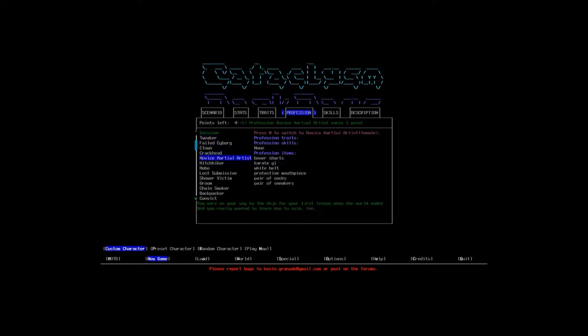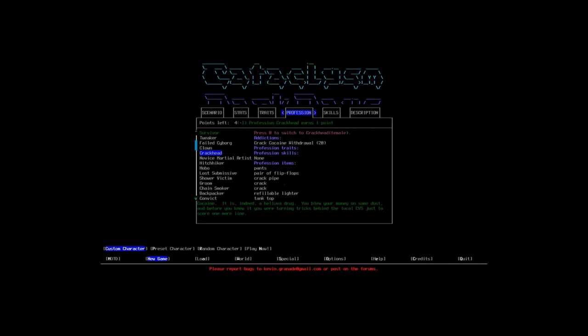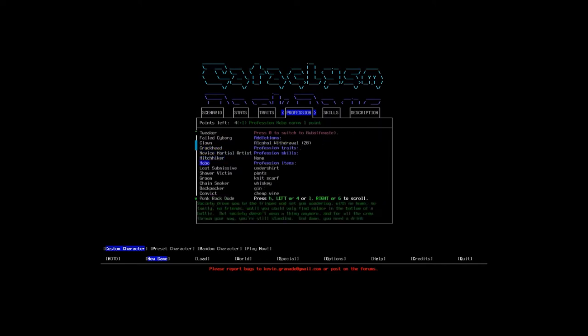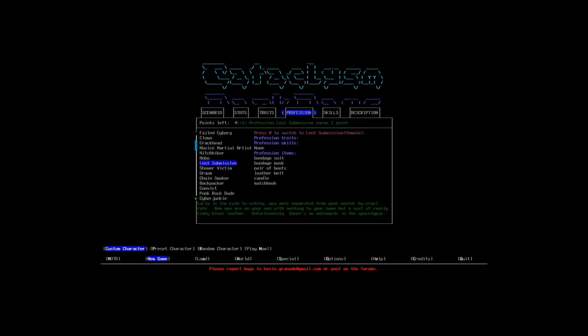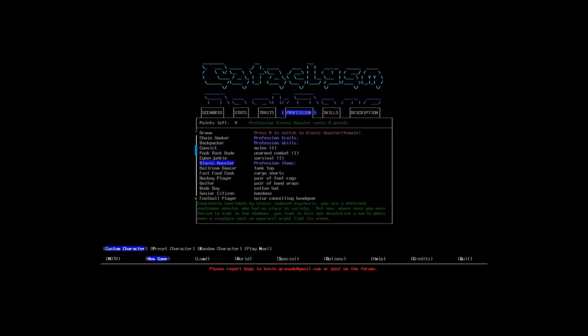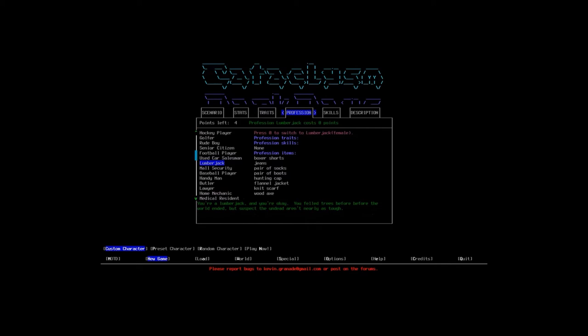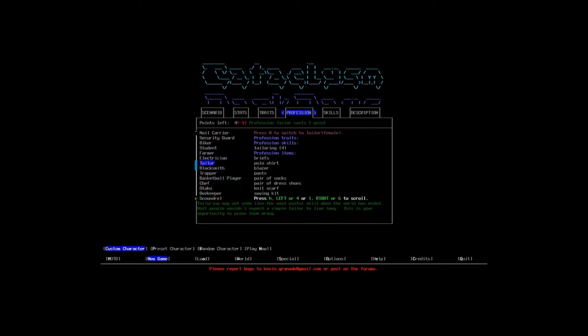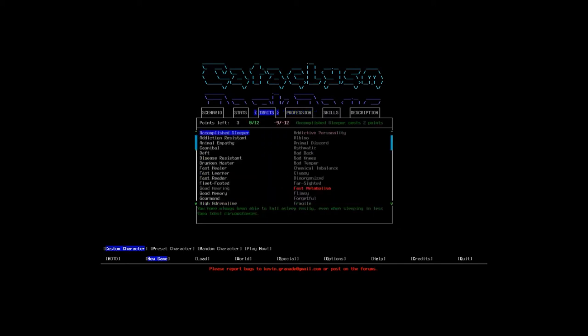Let's go to profession. You can pick all sorts of professions. You can start with a crackhead. A hobo with alcohol withdrawal. A lost submissive. Oh my god. You start with a bondage suit, bondage mask, leather belt, a candle and a matchbook. Unfortunately, there's no safe words in the apocalypse. Oh my goodness. I don't know how I didn't notice that before. We're not going to start as a lost submissive. Maybe another time. I'm going to use tailor. Being able to reinforce clothing and make backpacks is always really useful.